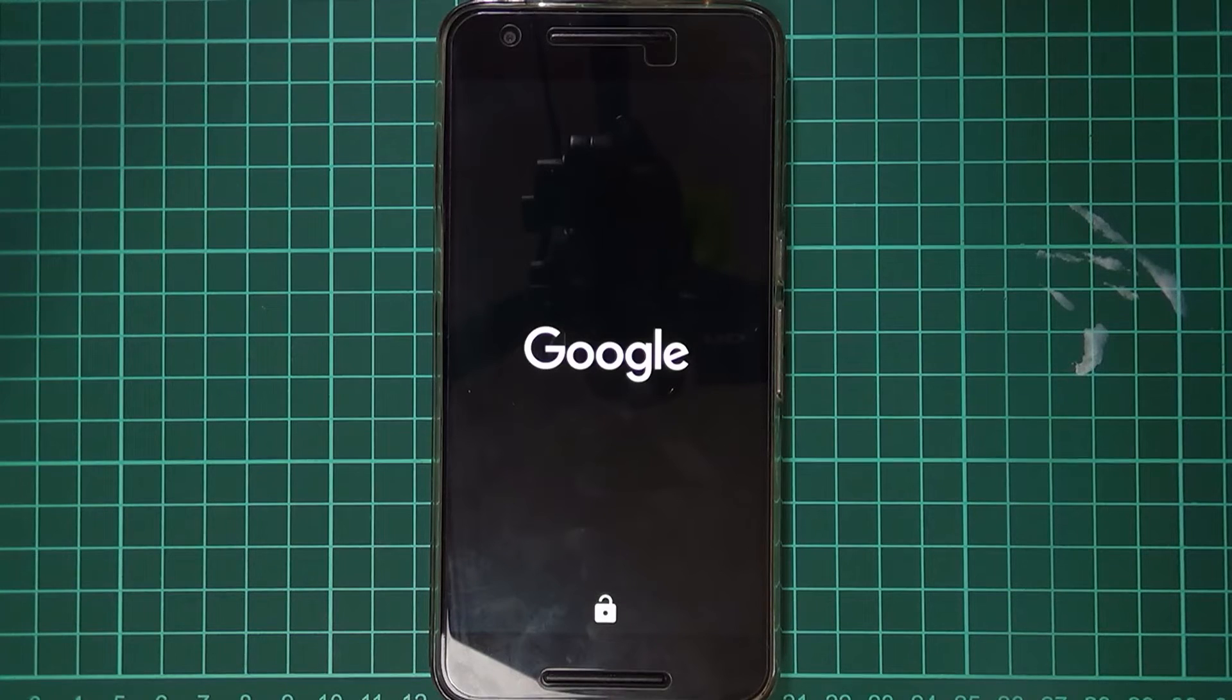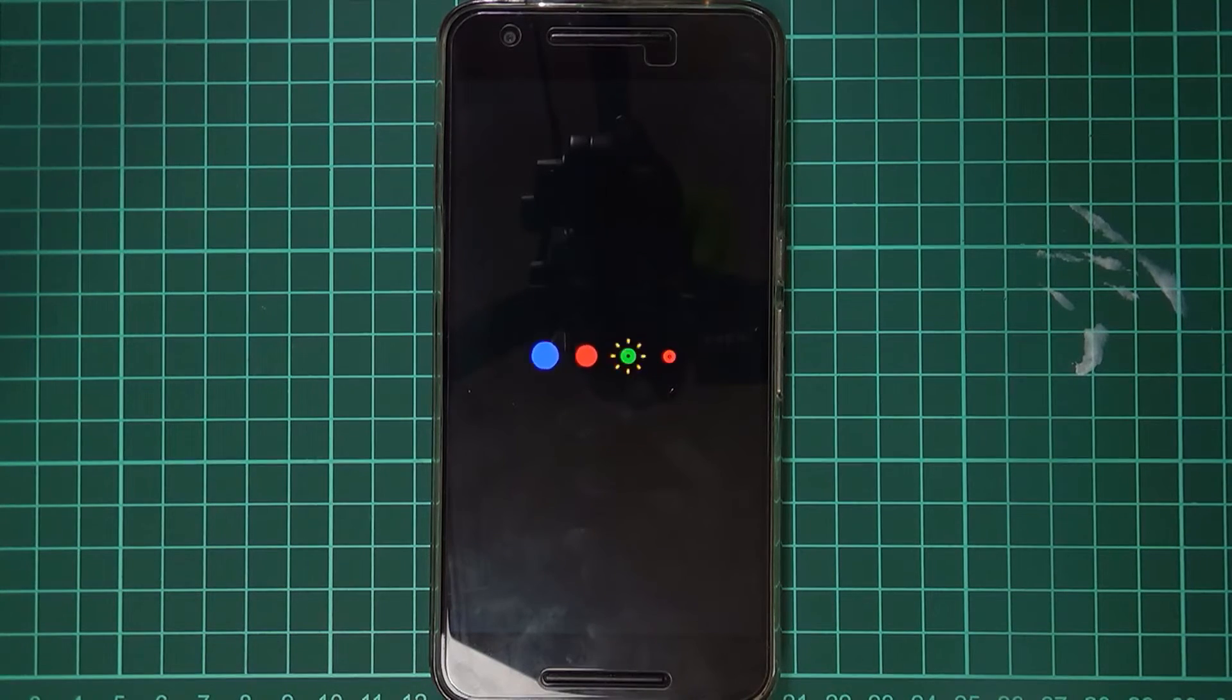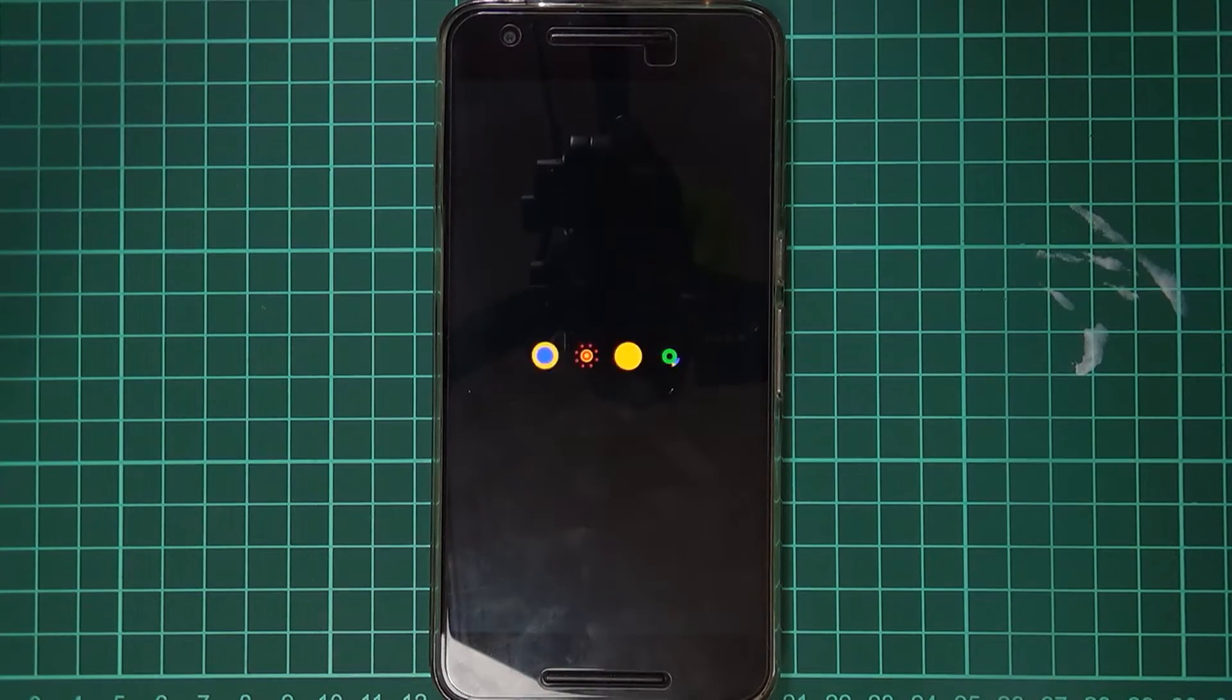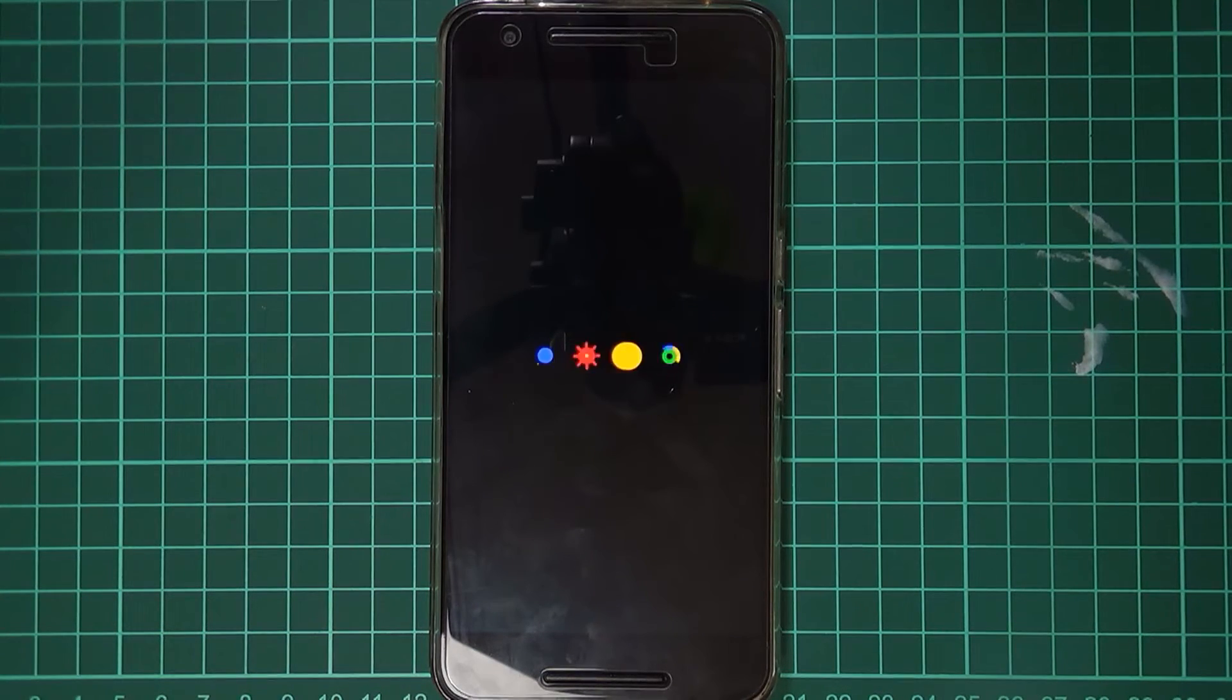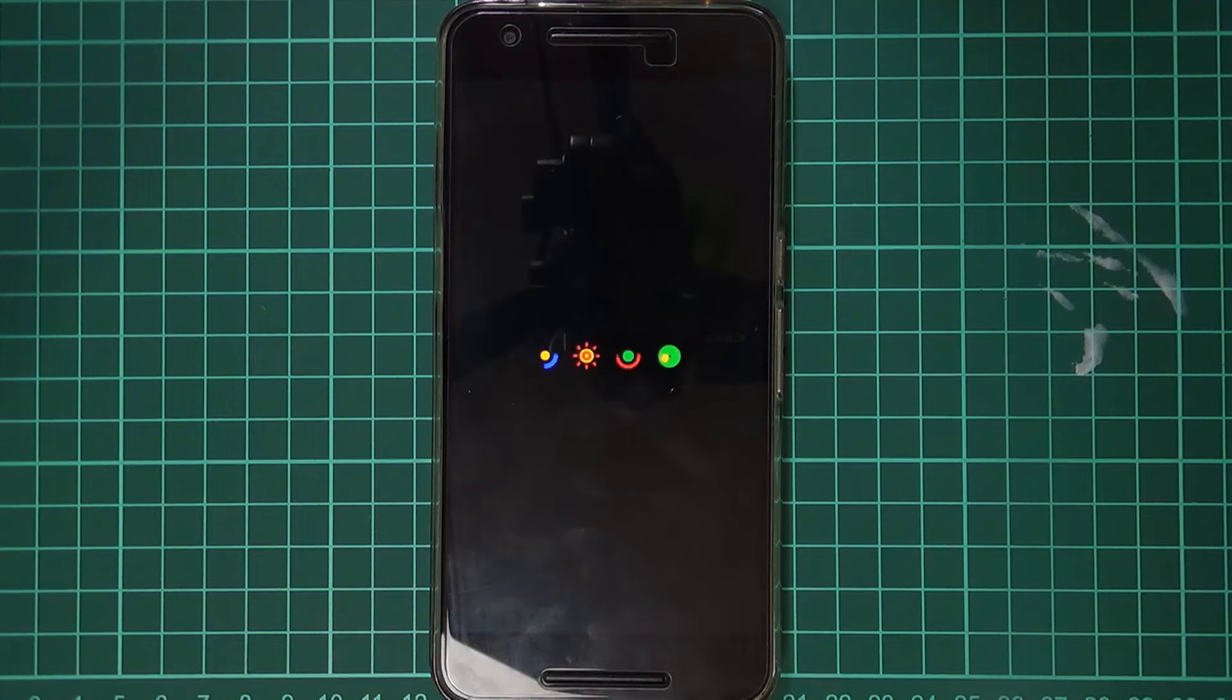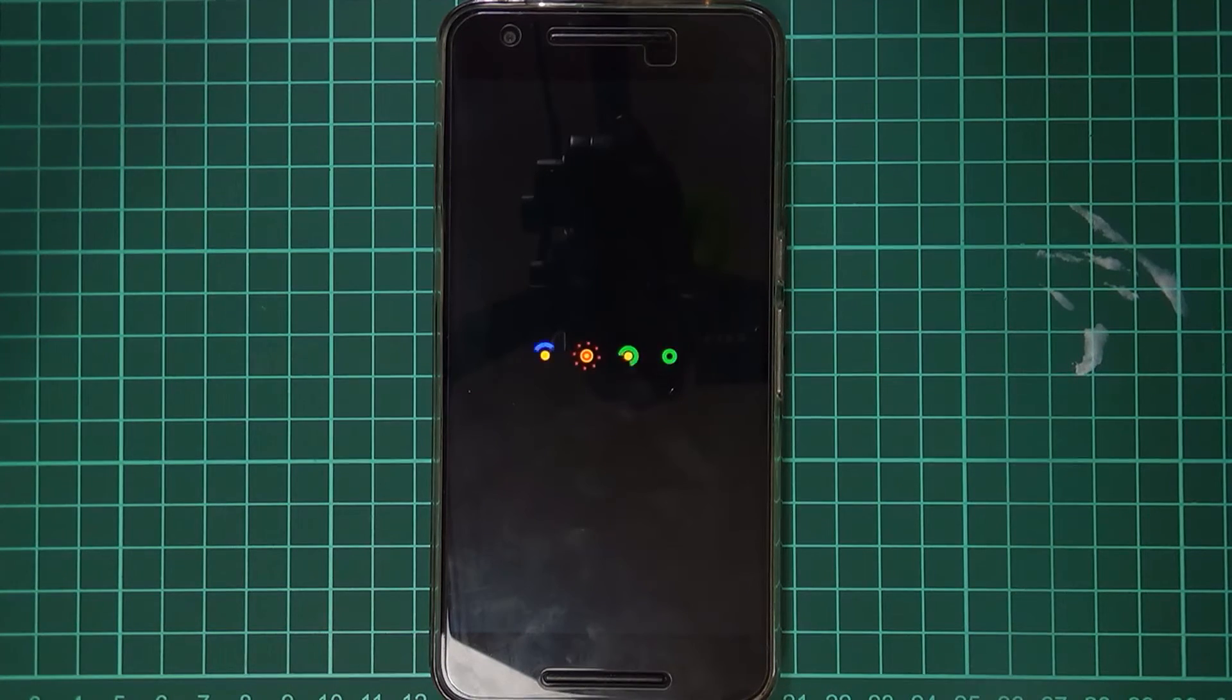Now. There are tons of roms. Out there. For the nexus 6p. You know. Ranging from. Marshmallow roms. All the way. To. Oreo. And pi roms. For our device. Which is very exciting. So. Definitely check out. The xda forums. For the nexus 6p. In case you want. To have a look. At any custom roms.